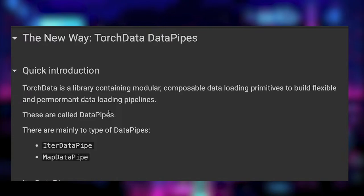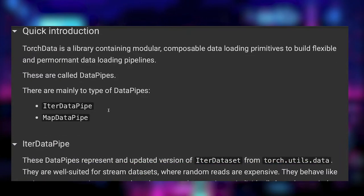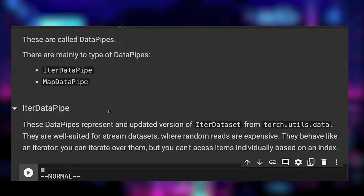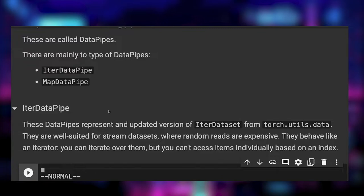There are two kinds of data pipe. Firstly the iter data pipe represents an updated version of iter data sets. They implement the iter method. You can iterate over them but you can't access their items individually by index. They are all suited for stream data sets where random reads are expensive.